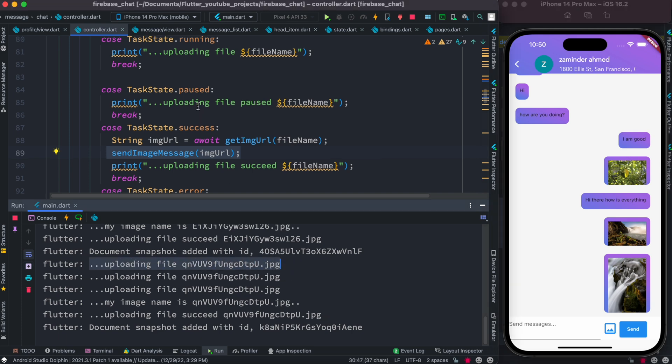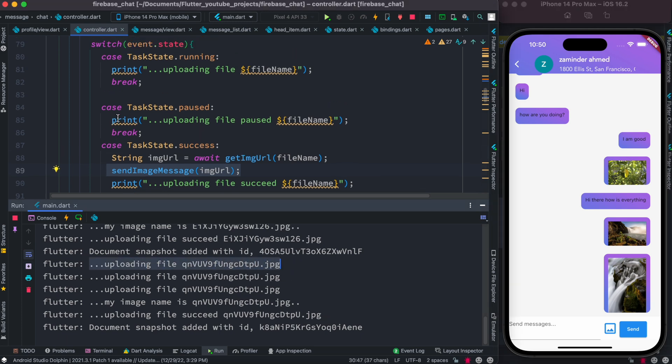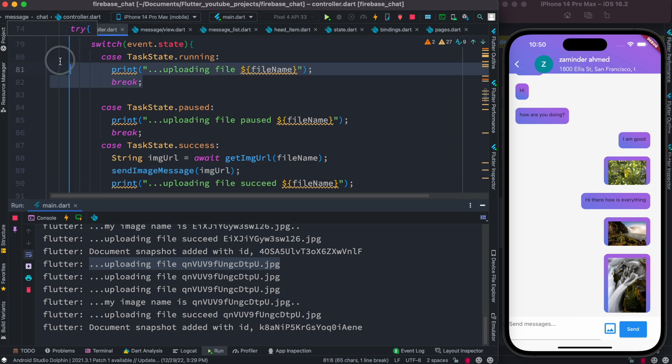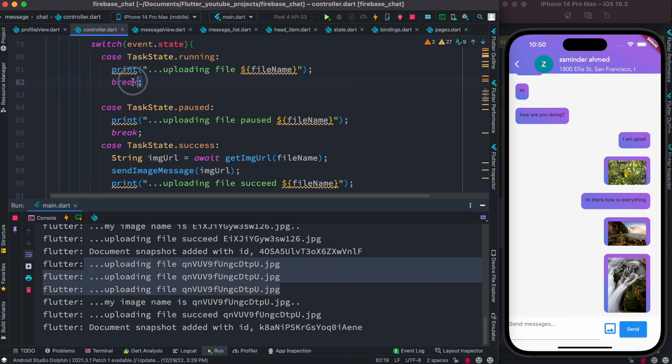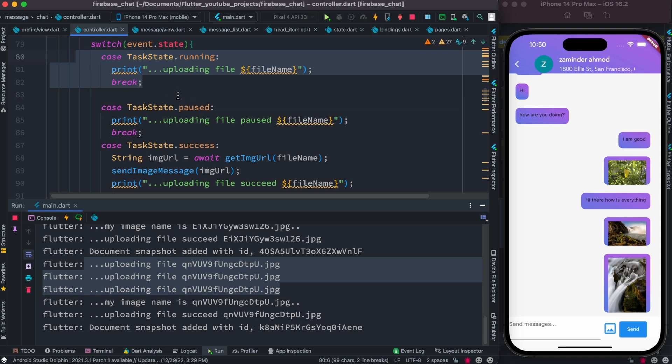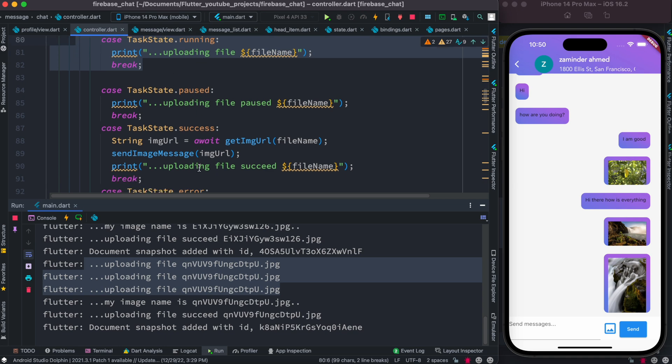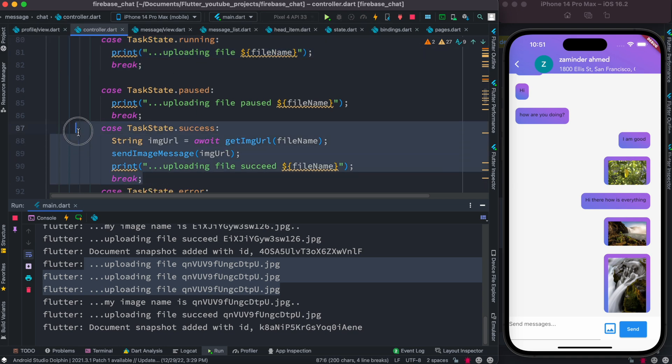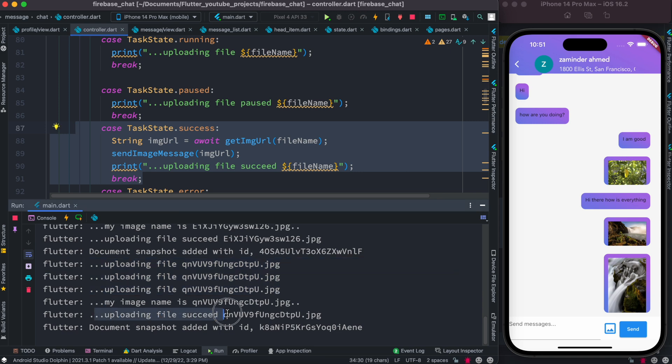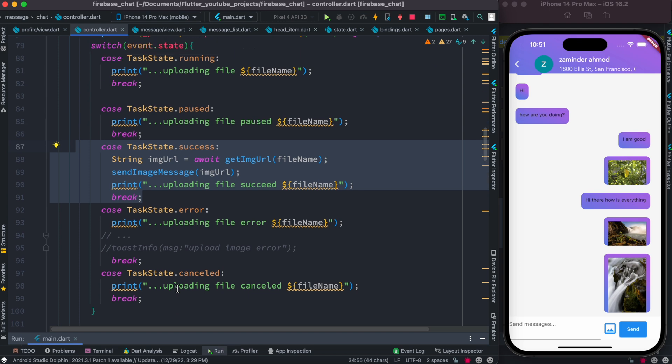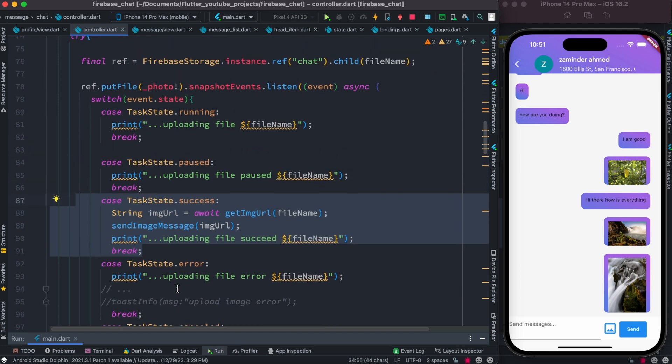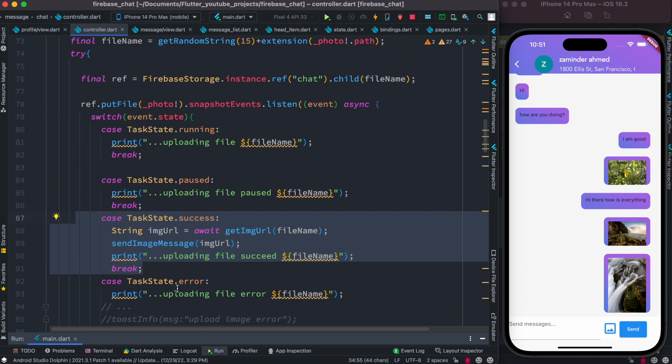It printed this one: uploading file. The task was running, so as the task runs it kept printing this. Once the file has been done uploading, we see uploading file succeed. So this is a great way of keeping track of your file uploading.